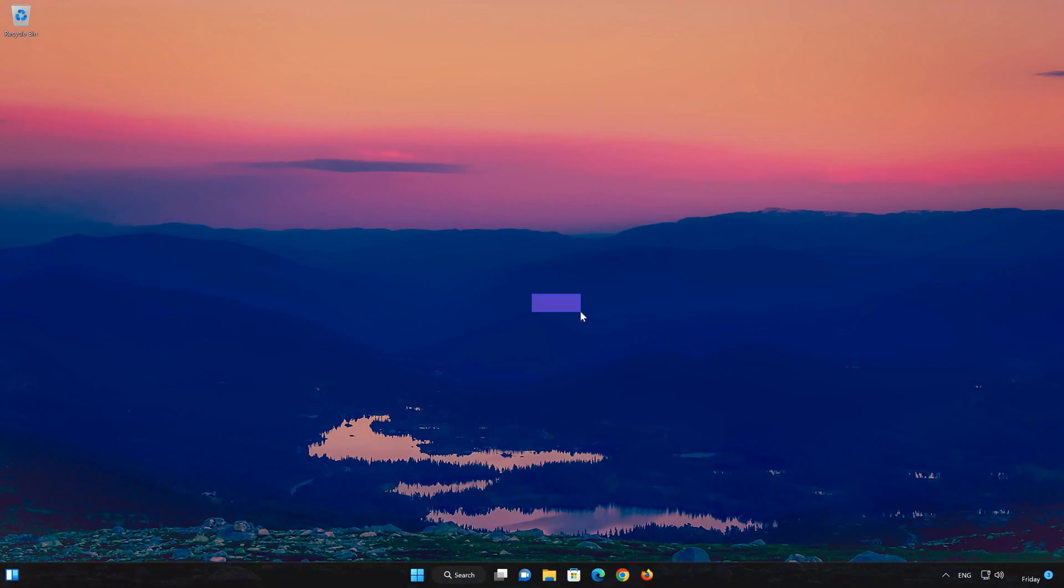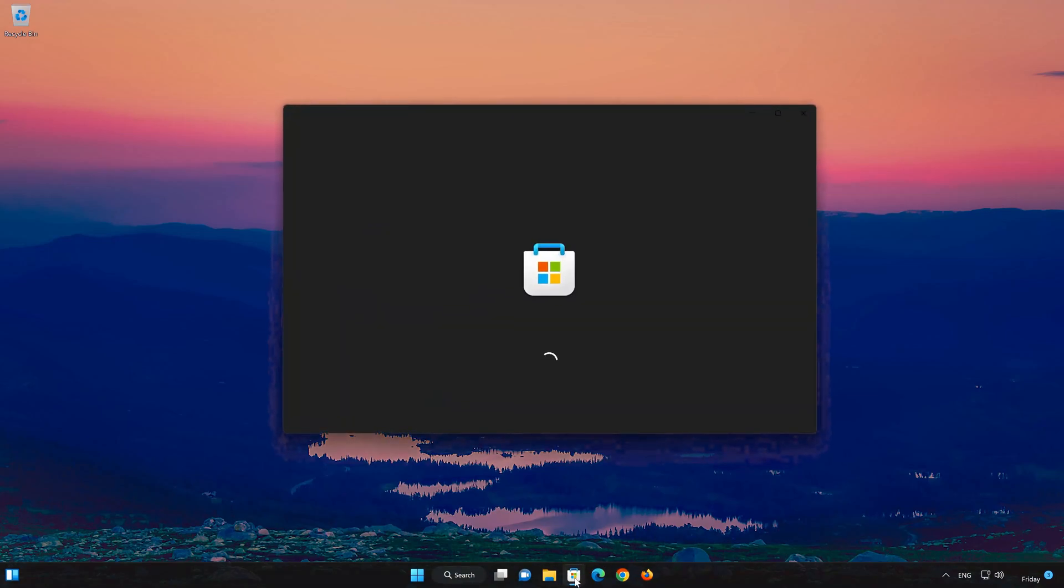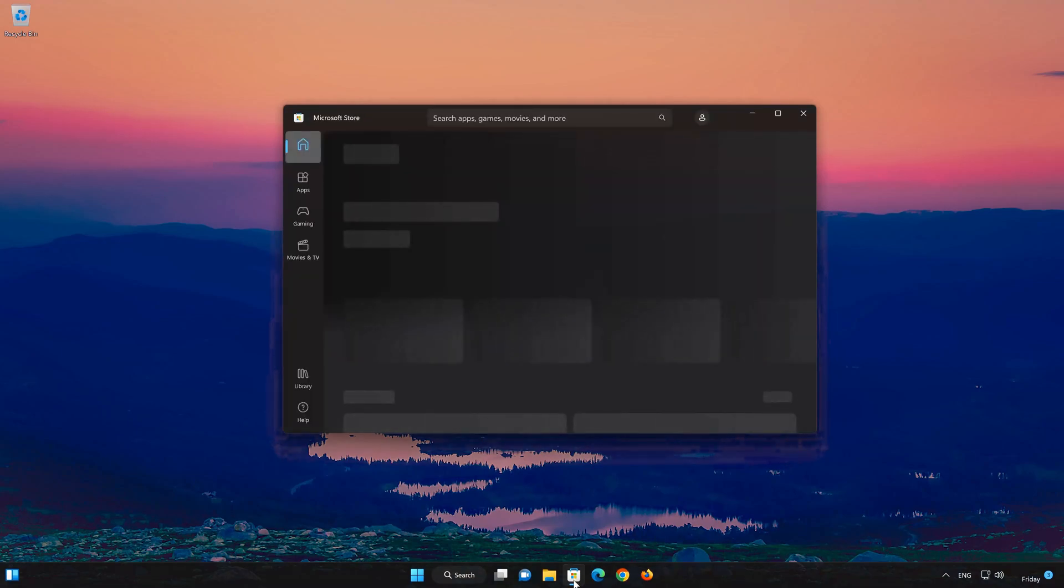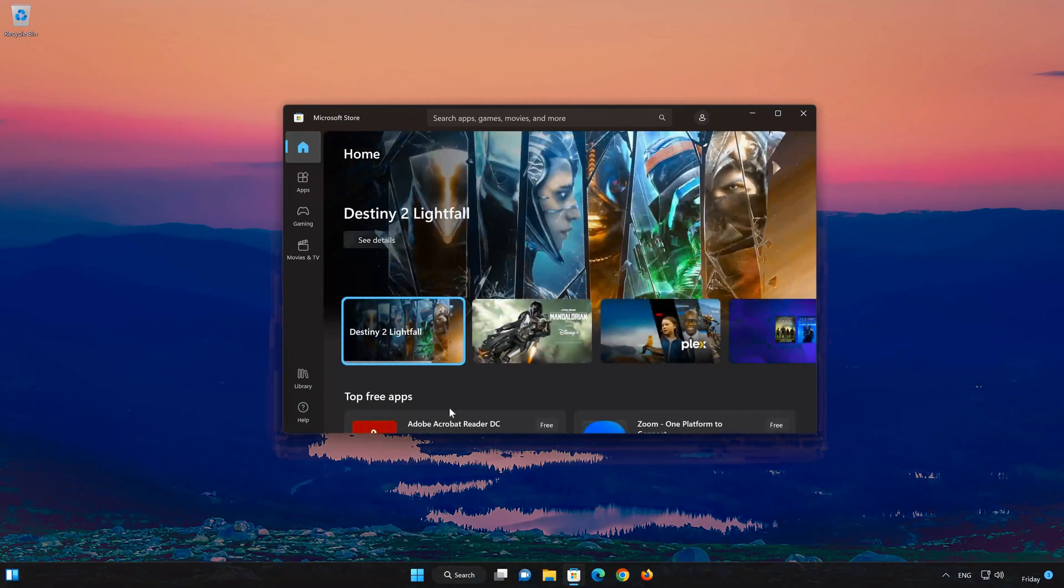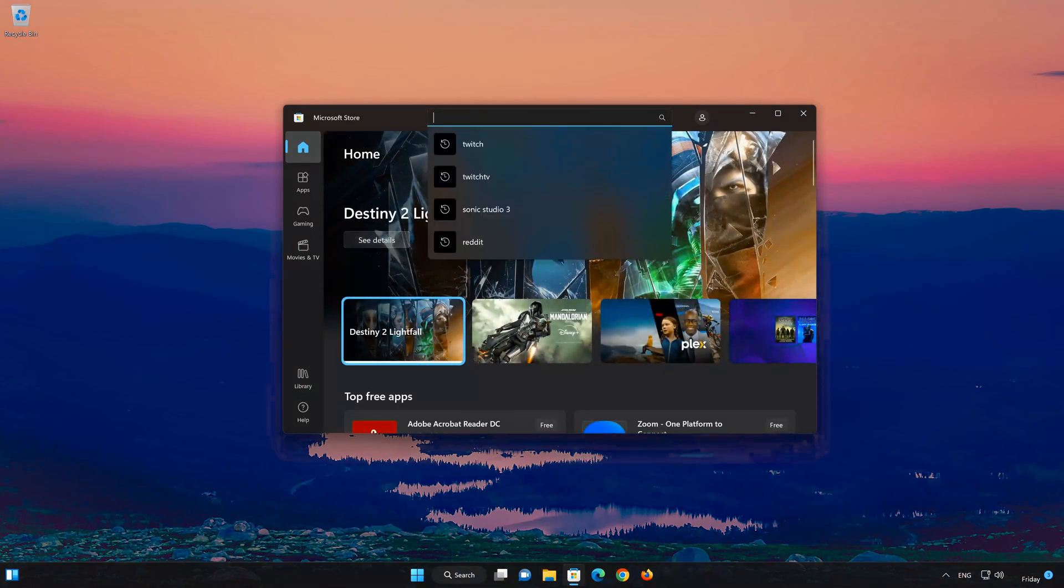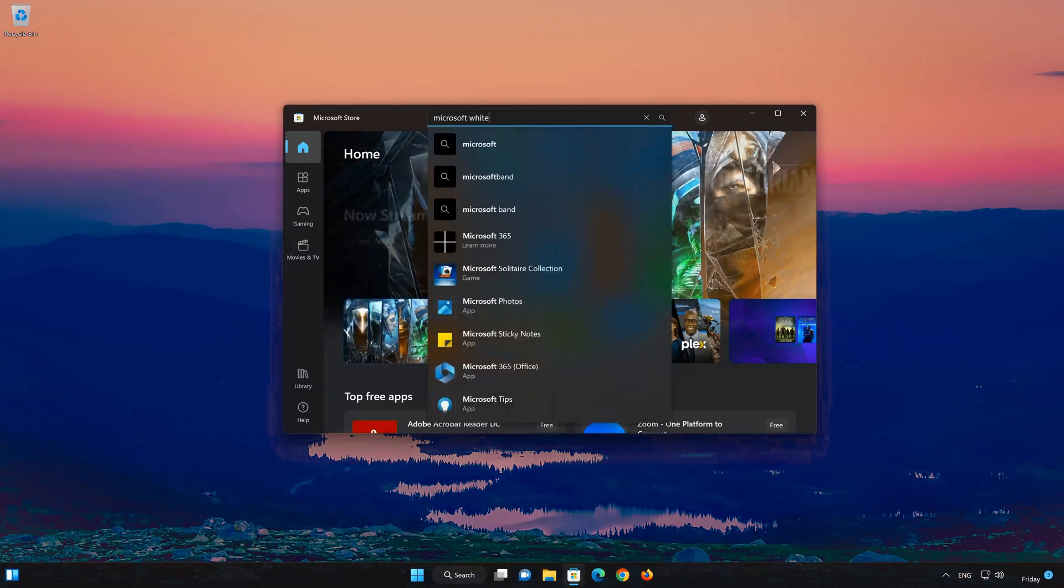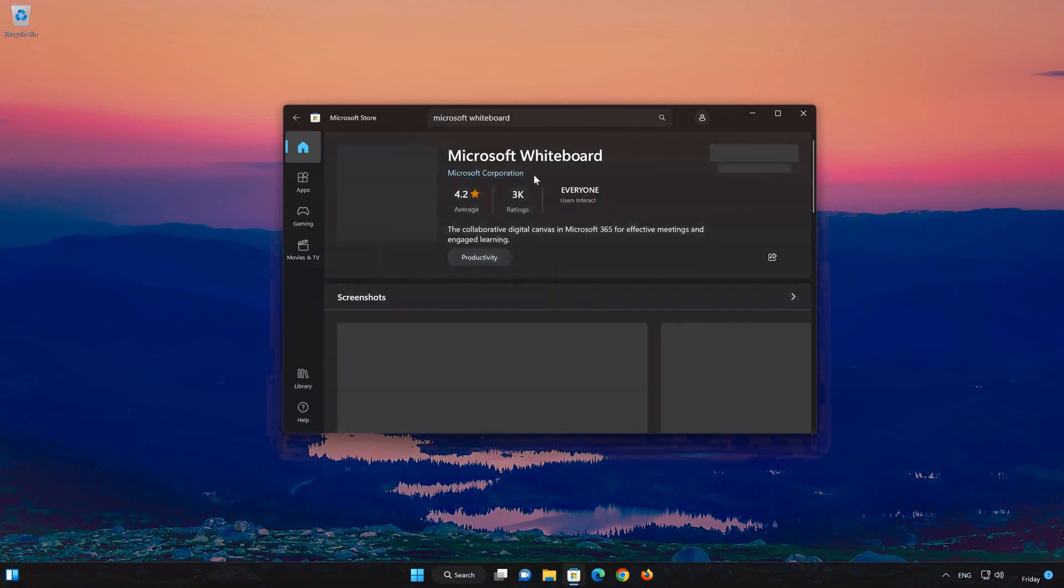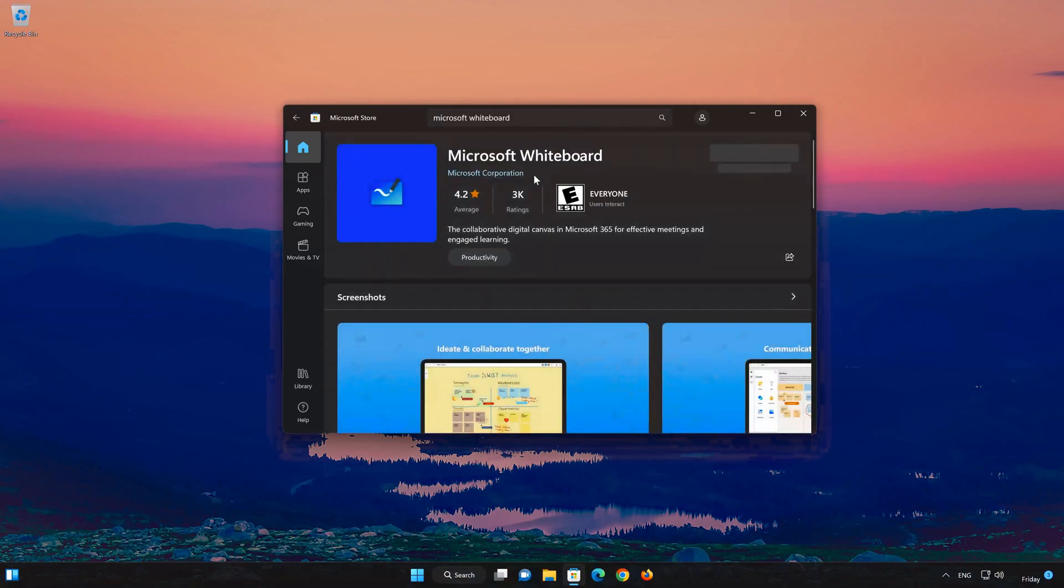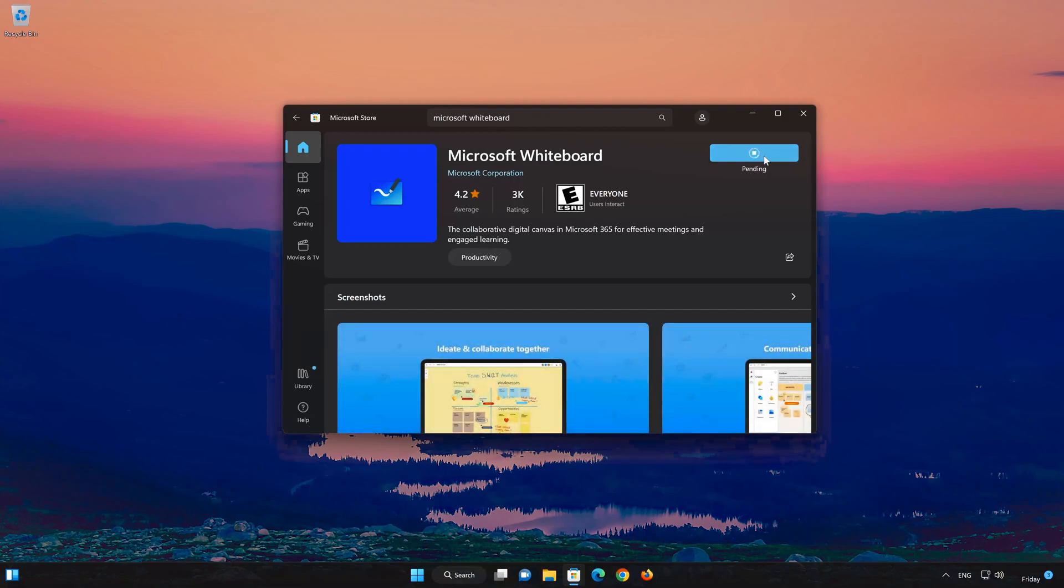Now open your Microsoft Store to download the Microsoft Whiteboard app again. First open your Microsoft Store. Search for Microsoft Whiteboard. Press the Get button to start downloading Microsoft Whiteboard. Wait for Microsoft Whiteboard to be downloaded and installed.